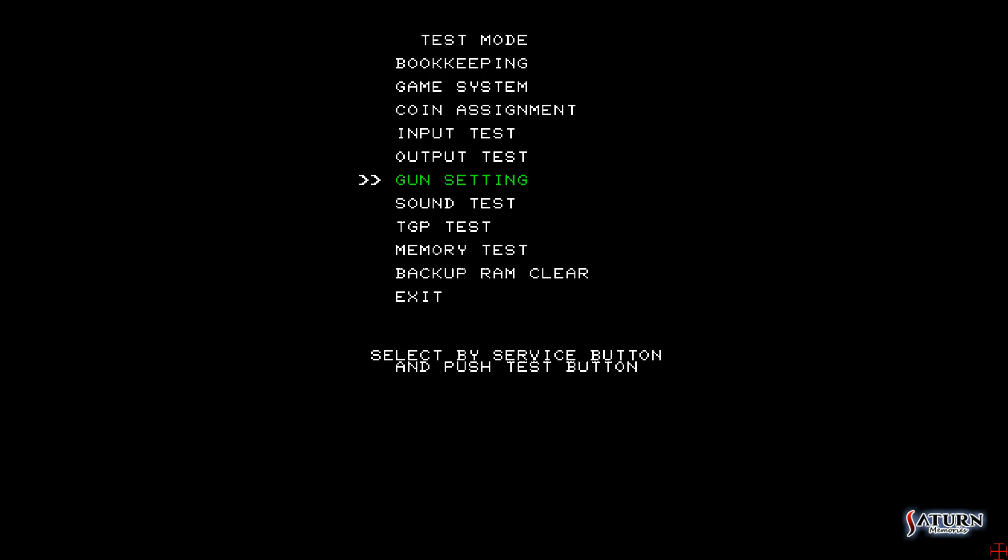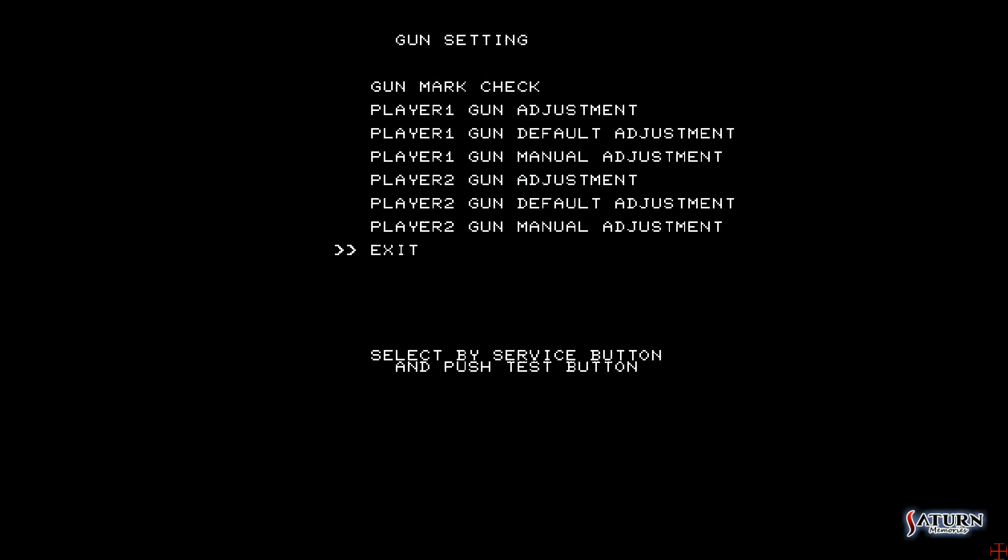Alright, so we're in the next screen, and you would think that you would want to select Player One Gun Adjustment, but that's not actually the case. Instead, you want to go to Player One Gun Manual Adjustment.